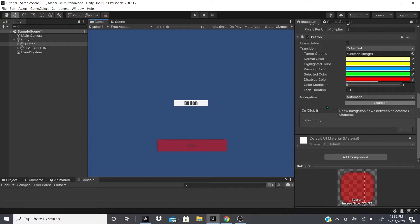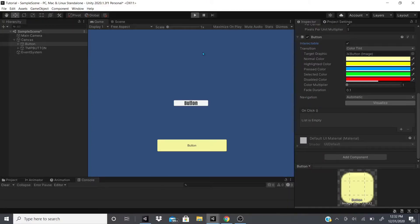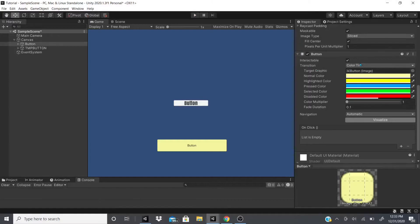Let me demo the color tint. When disabled it's red; when re-enabled it returns to the yellowish normal color. Highlighted turns yellow when the mouse is over it; press color turns blue when clicking or holding; and once you let go it turns green for the selected state. Let's play it — hovering turns it yellow, pressing turns it blueish, letting go turns it green. That's what the Color Tint transition does.